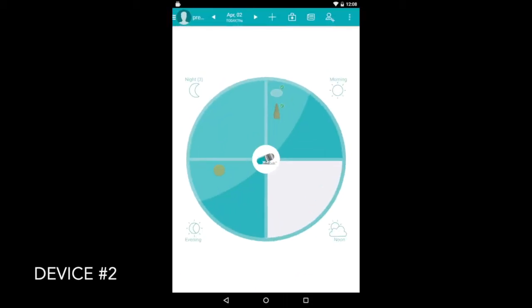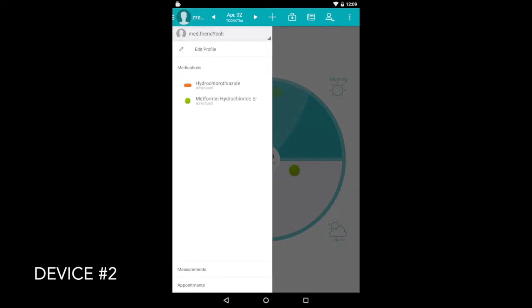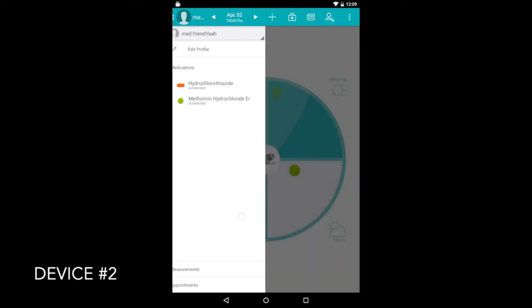Now when you go into the MediSafe app again, if you go into the menu, you'll see there's a drop down there where you can look at your MedFriend's medications.